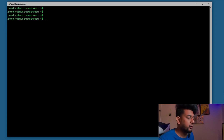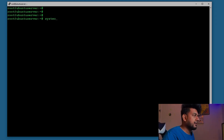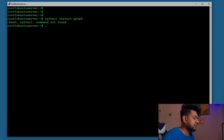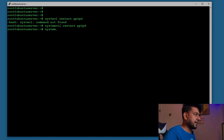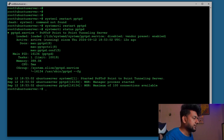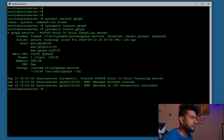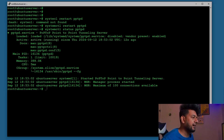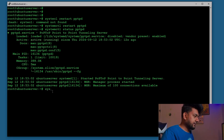Now we restart the VPN server with systemctl restart pptpd, then check its status. The service shows as active and loaded — the green color in the terminal confirms it's running. We then enable it to start on boot with systemctl enable pptpd. It creates the symlink with no errors.